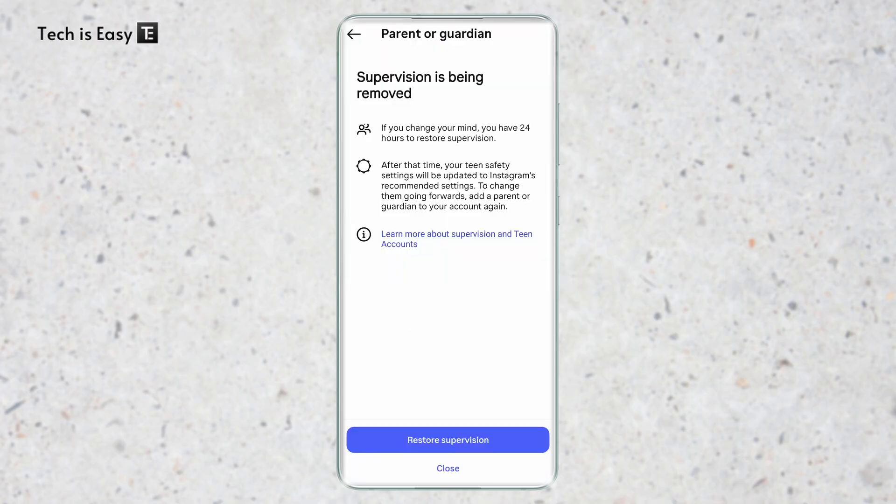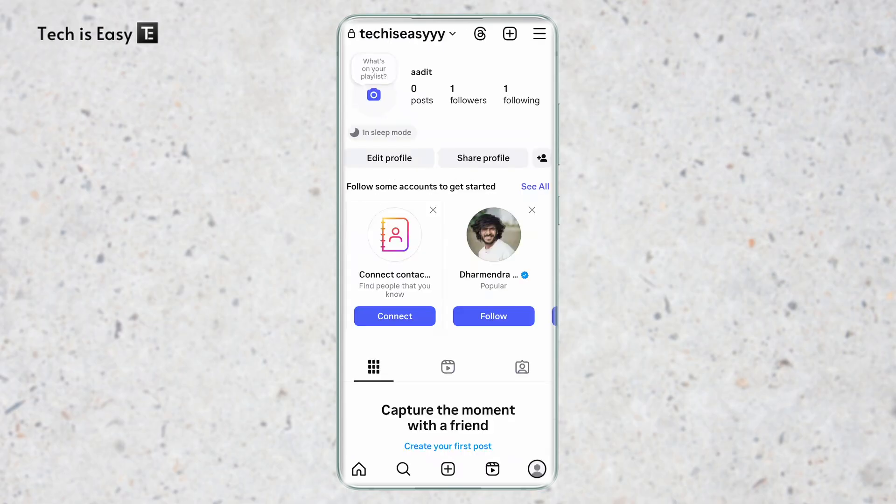If you want to restore supervision, just click on Restore Supervision. That's how it works. And if you want to know how to hide chats on Instagram, check out the linked video. Goodbye.